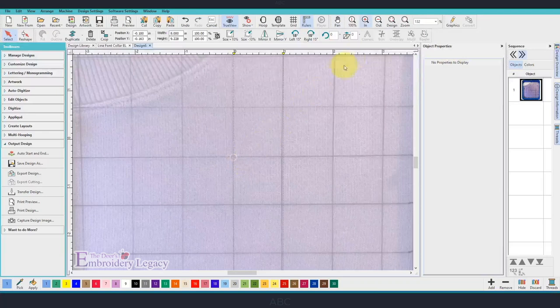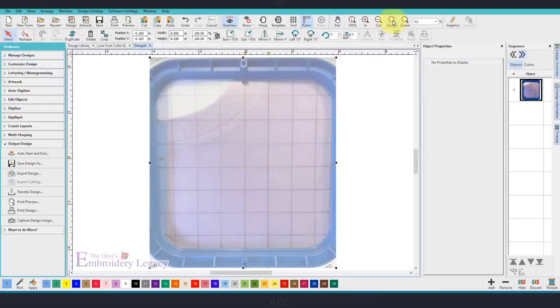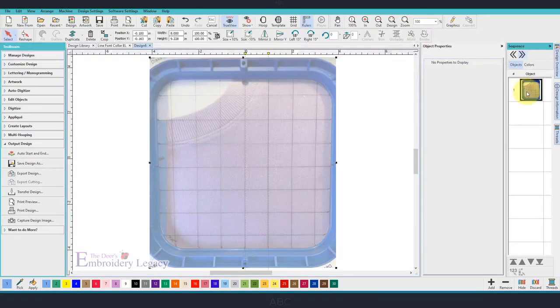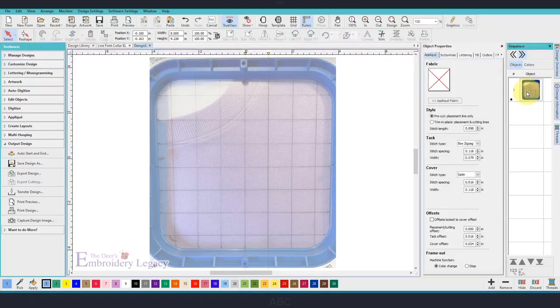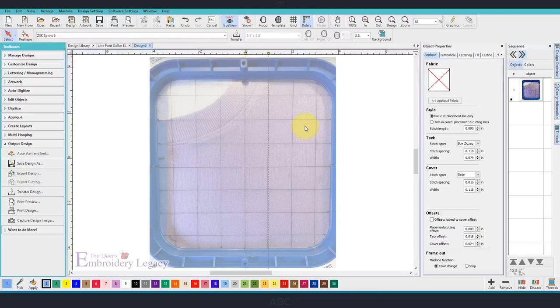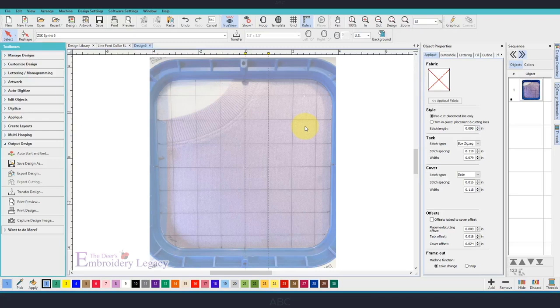I'll zoom out of the design. Now you want to make sure to lock your artwork by tapping K on the keyboard. And this way, you won't be able to move it around. So, now let's start adding the lettering around the collar.